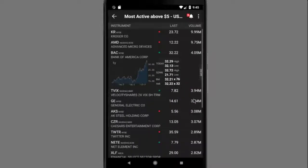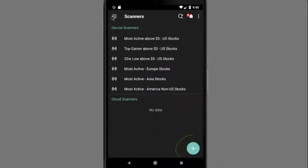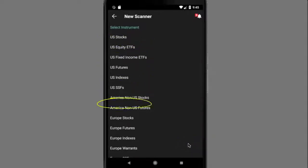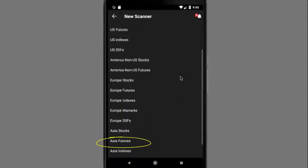To create an entirely new scanner, tap the blue circular plus button on the bottom right of the scanner page. Select a region instrument type pair — for example, U.S. stocks, European futures, Asia's single stock futures, etc.